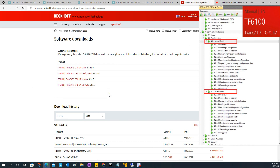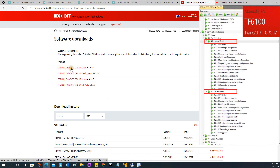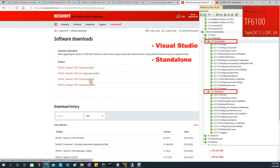The other way, which is the method I'm going to show in this video, is called the Standalone method. Basically, we need to install the individual OPC UA Configurator, Server, Gateway, and Client files individually. This Configurator is standalone software, so we can configure the remote OPC UA server freely and very flexibly — it's separated from the TwinCAT project. I will show both methods in my channel, so you can select whichever suits your application.